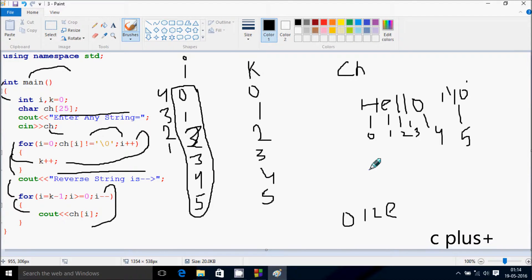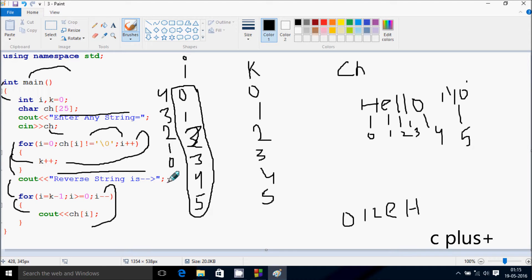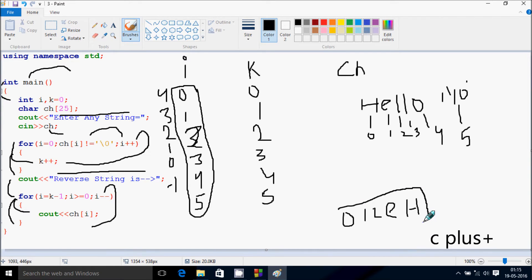Now i decreases to zero. Check the condition: zero equal to zero, condition is true. So ch at zero position — h is there — so h is displayed. Then i decreases to minus one. Check the condition: minus one greater than or equal to zero — condition is not true. So control exits from the for loop and then exits from the main function. The output displayed on screen is O, L, L, E, H.